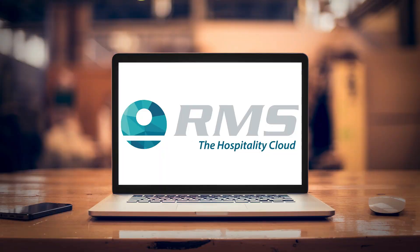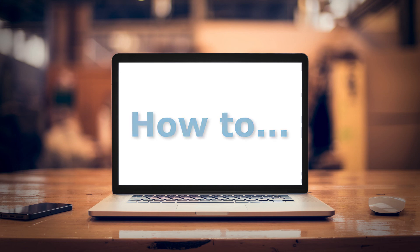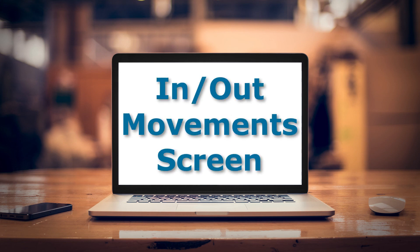Start practicing with the in out movement screen today to streamline front operations and increase efficiency.